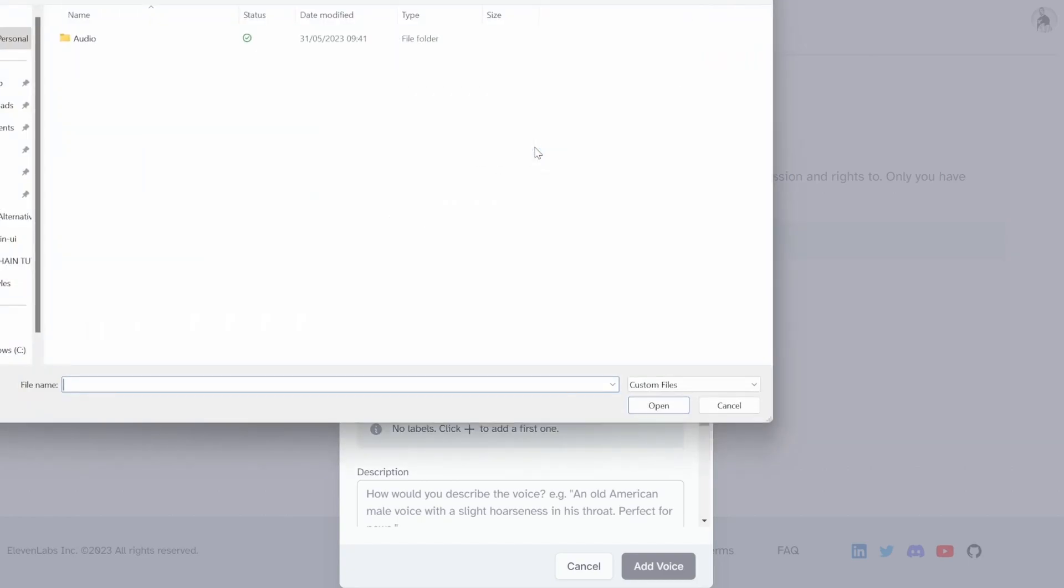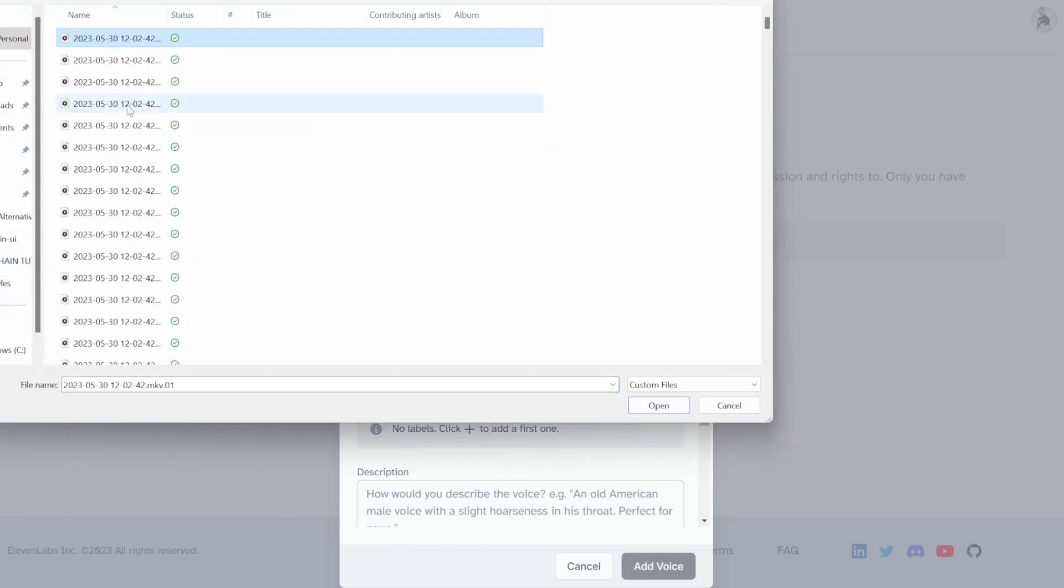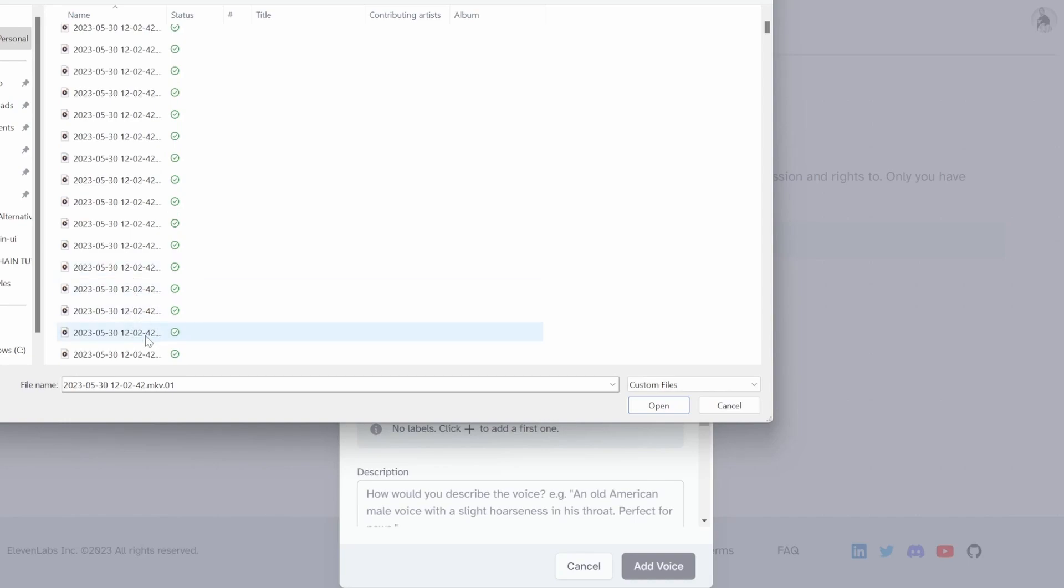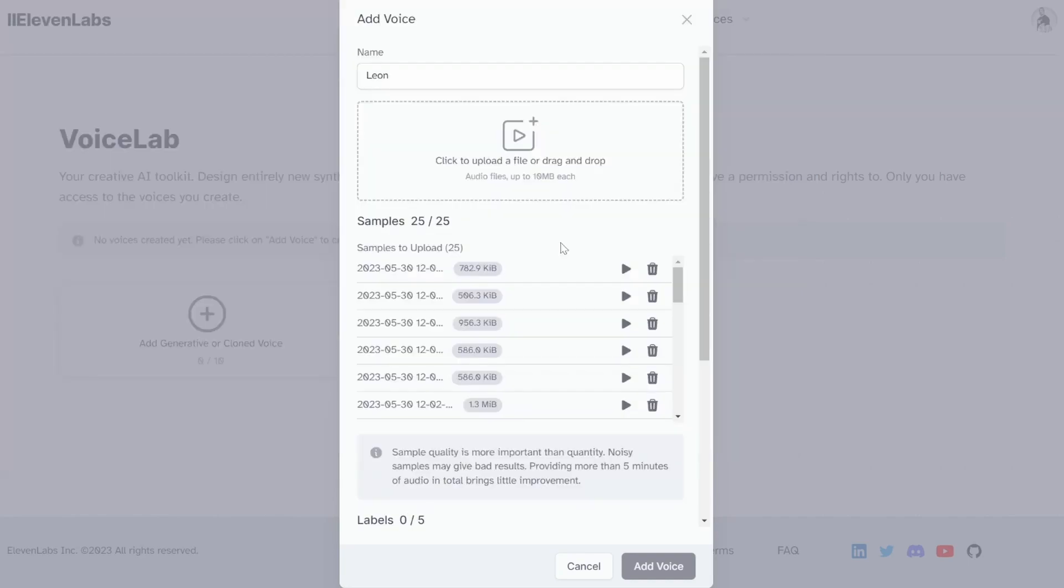We can now upload these files. So I will upload about 25 samples from my machine, like so.